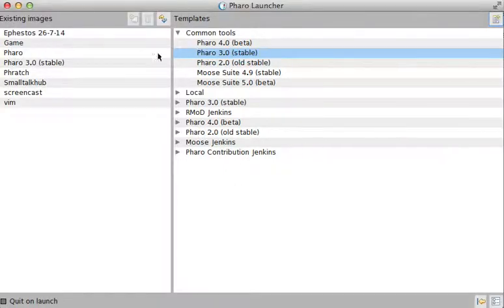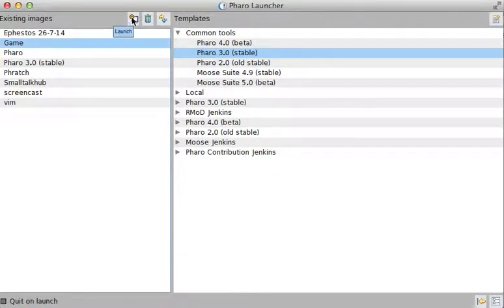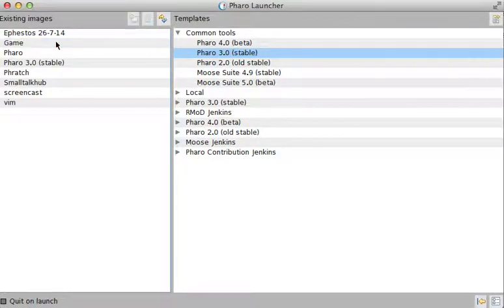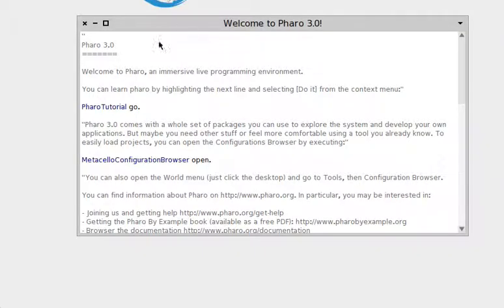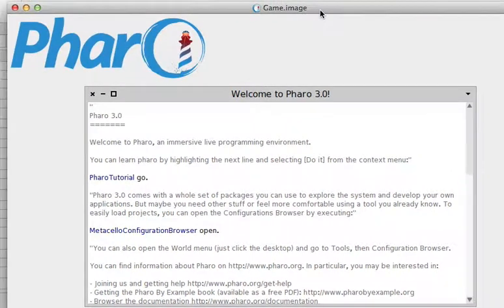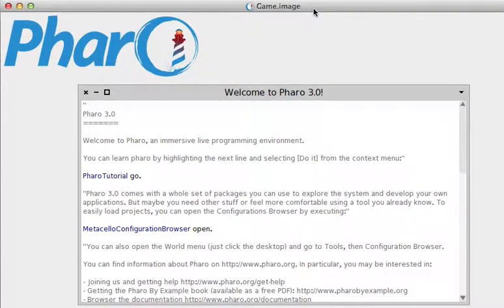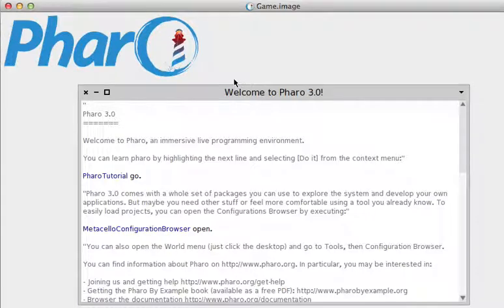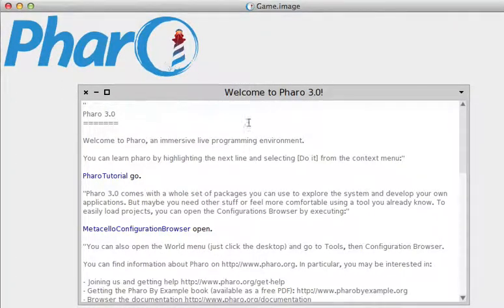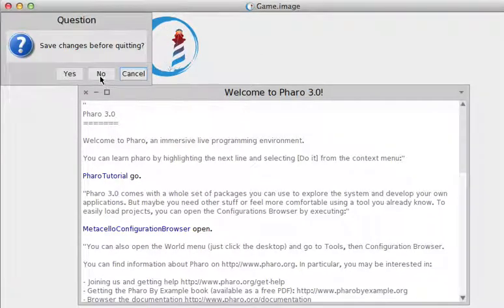So if I want to open this image, which is here, all we have to do is double-click it or click on this icon, which is Launch. Let's double-click it. You can see immediately that here we have the new image, which is the Pharo 3 image. We can use and customize it, and it already has named it Game Image for our purposes.